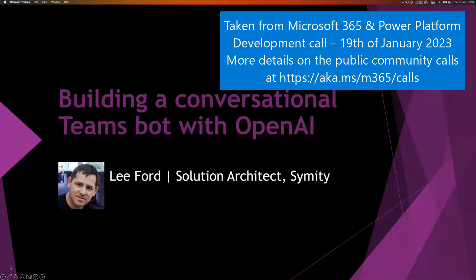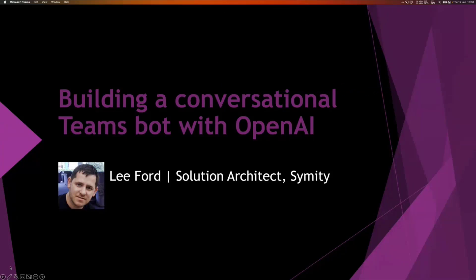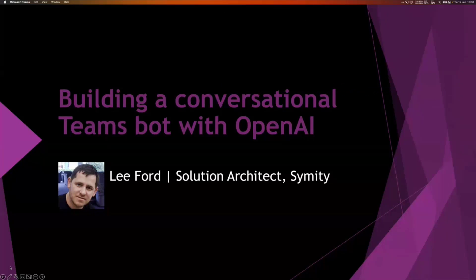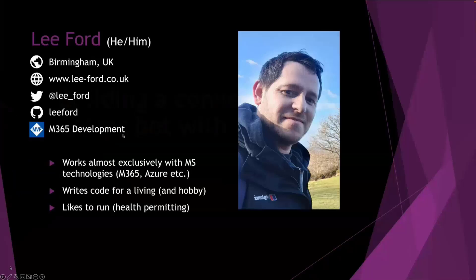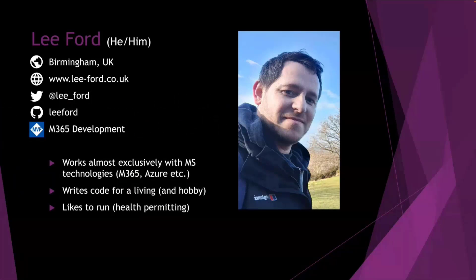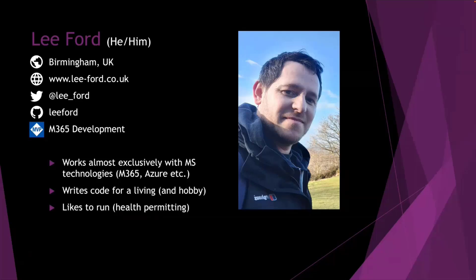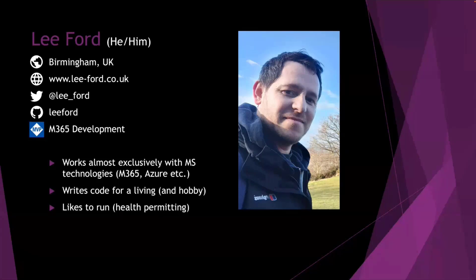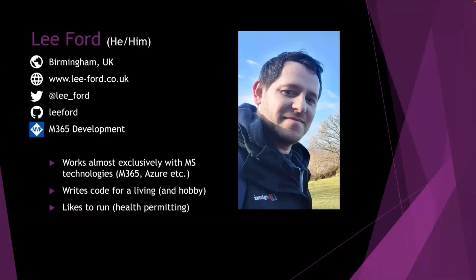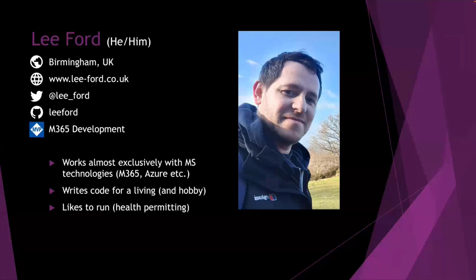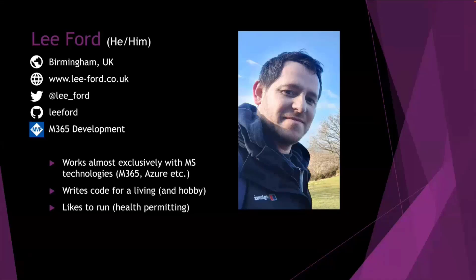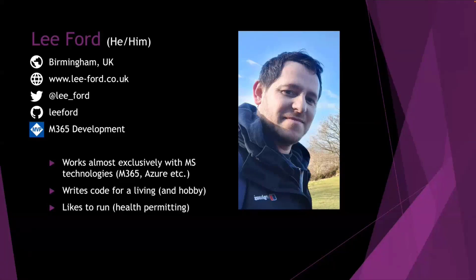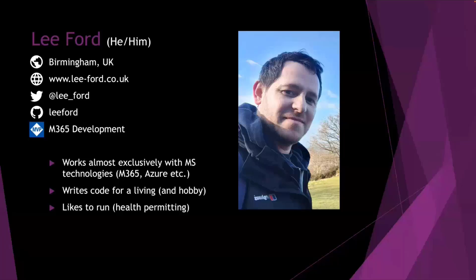As I said, I'm a solution architect for a company called Simity based in the UK. So a bit about myself, I'm based in the UK, in Birmingham to be exact. You can follow me on Twitter, I've got GitHub, and obviously you can follow my blog, which I do blog very occasionally. I'm a Microsoft MVP in M365 development. And I mainly work in Microsoft technology, so M365, Azure, and the like. Obviously, I like to write code for a living. And when health permits, I do like to go for a run.